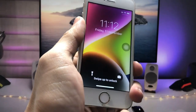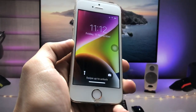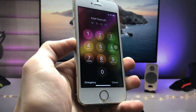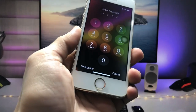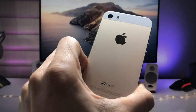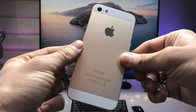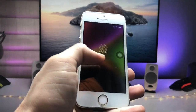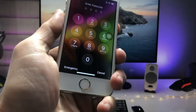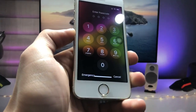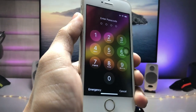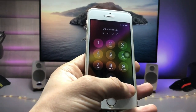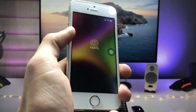Hi guys, welcome back to my channel. In this video I'm going to show you how we can enable Face ID animation on physical home button iPhones, just like this one. Currently I'm using the iPhone 5s to show you how we can enable this Face ID animation on any physical home button iPhone. Make sure you follow the complete steps in this video.